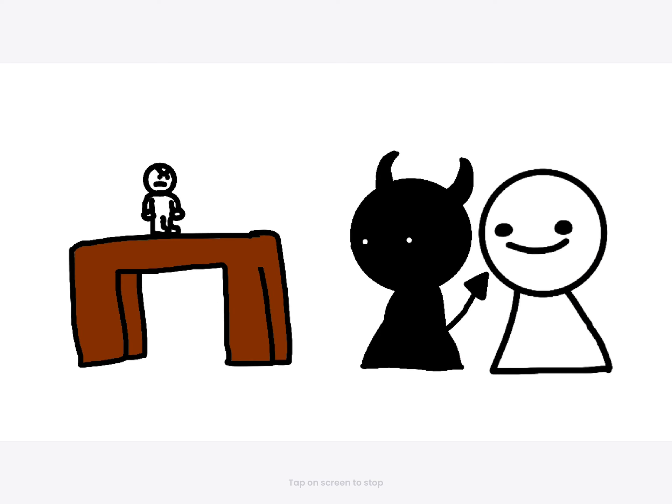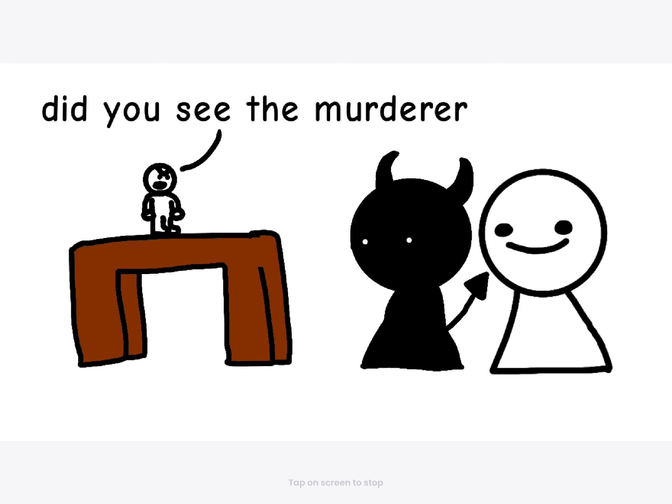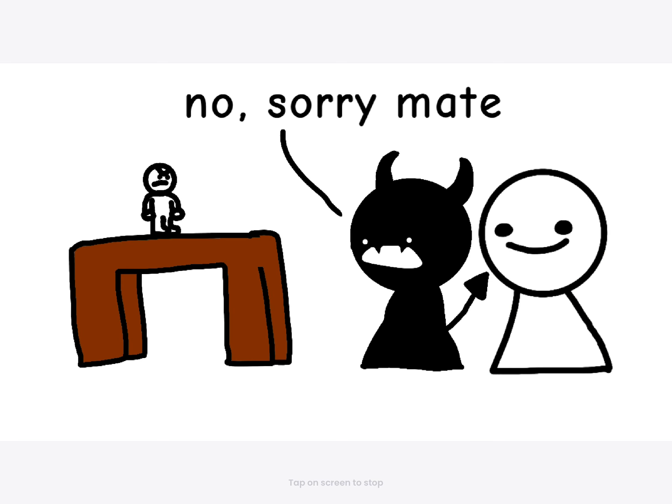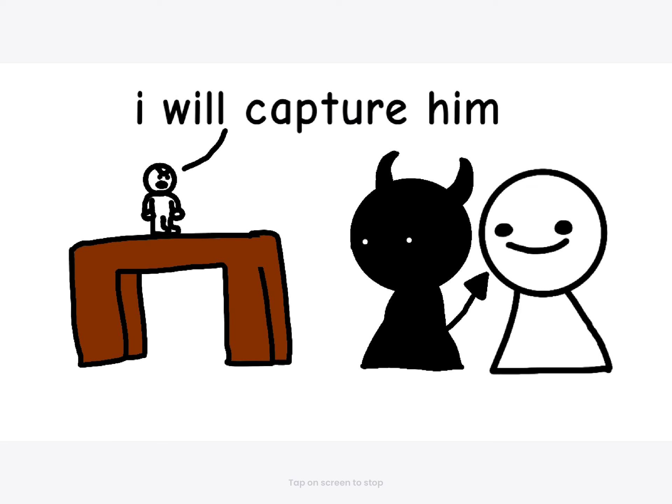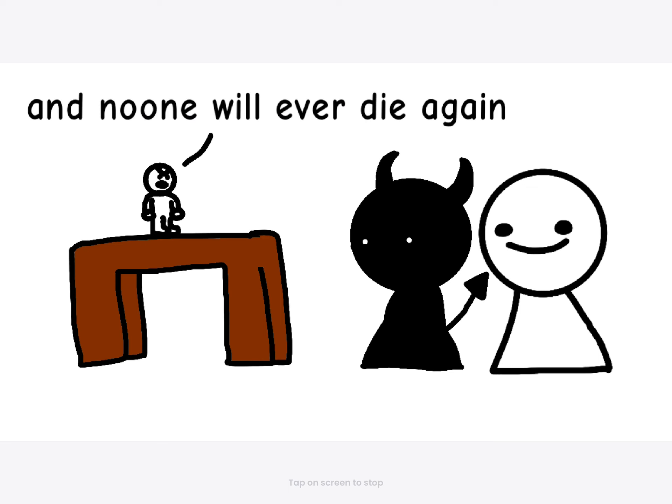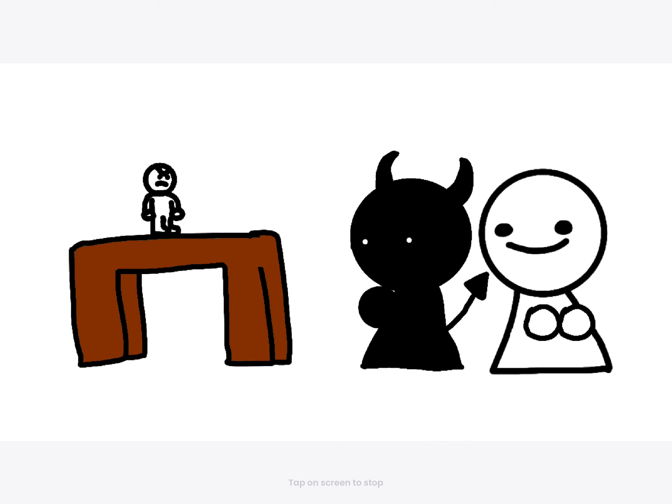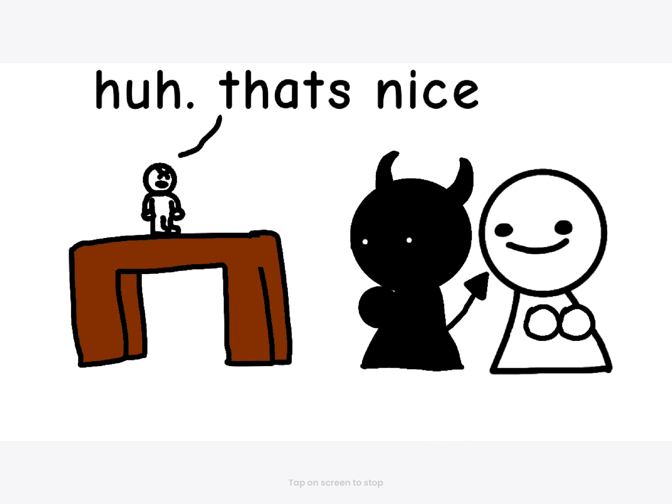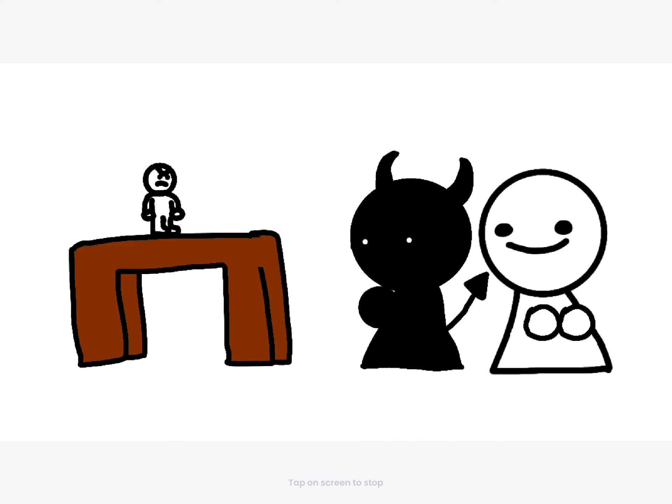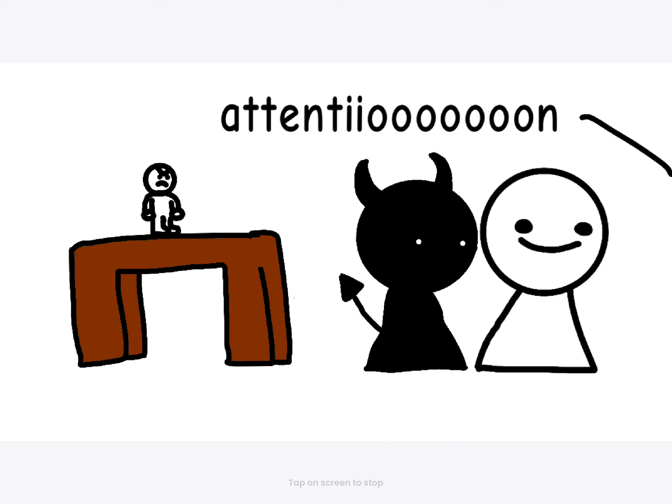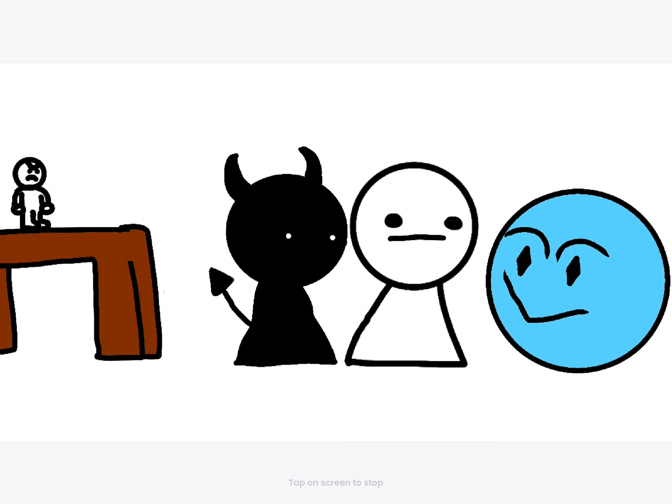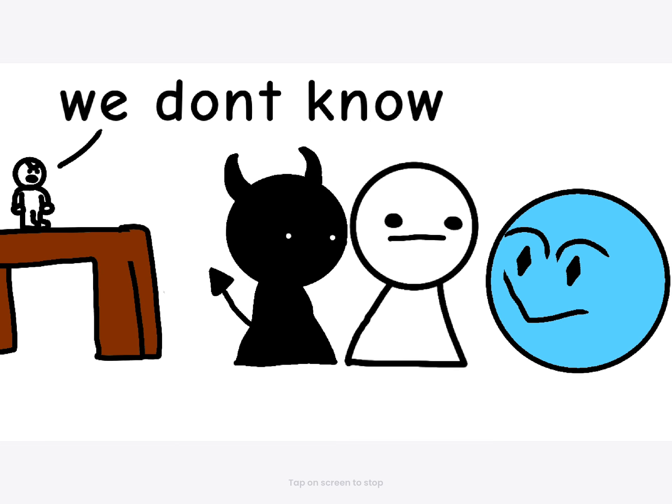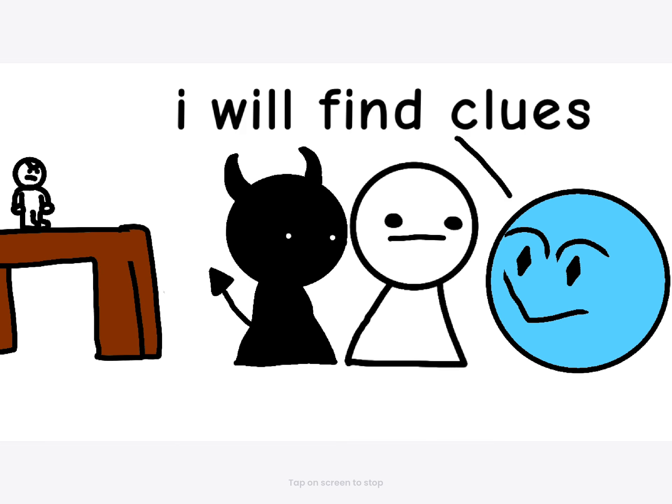So, did you see it? The murderer. No, sorry. I will find him. I will capture him. And no one will ever die again. That's just right. The kitty is dead. We know. We don't know.